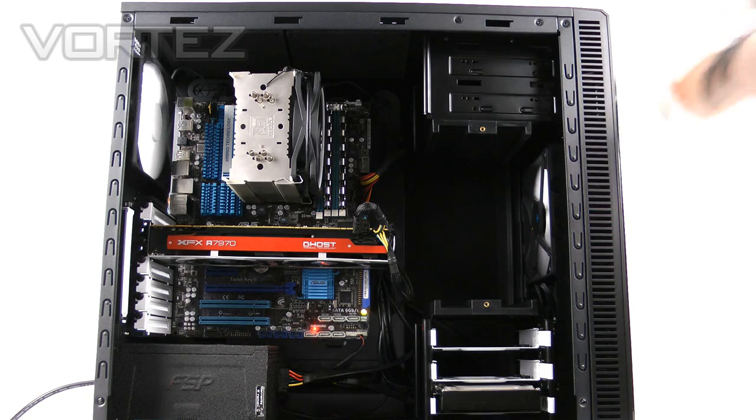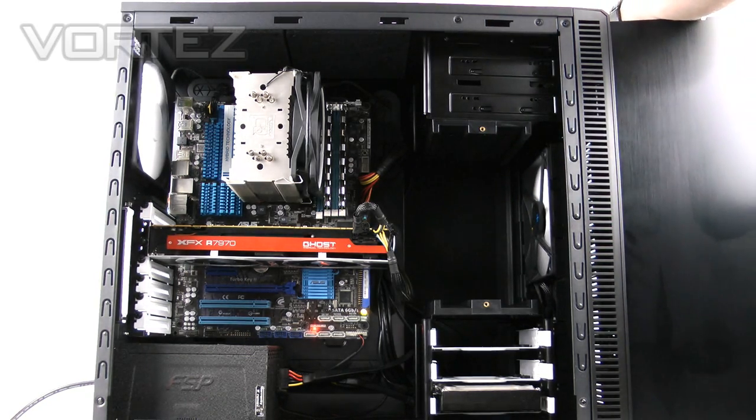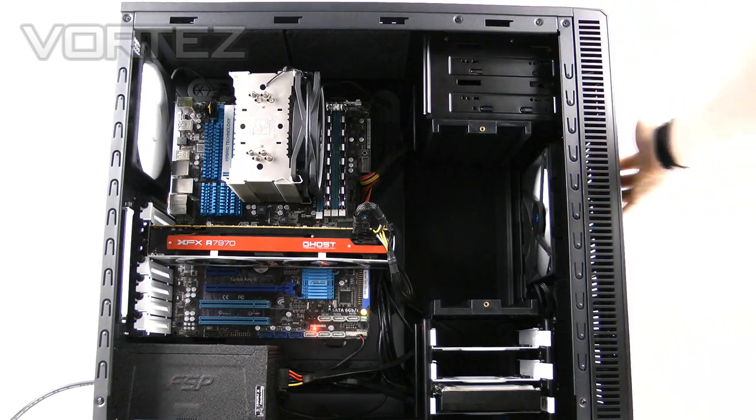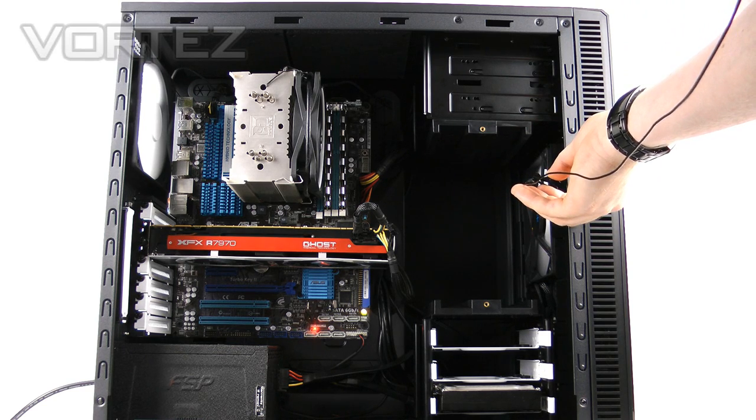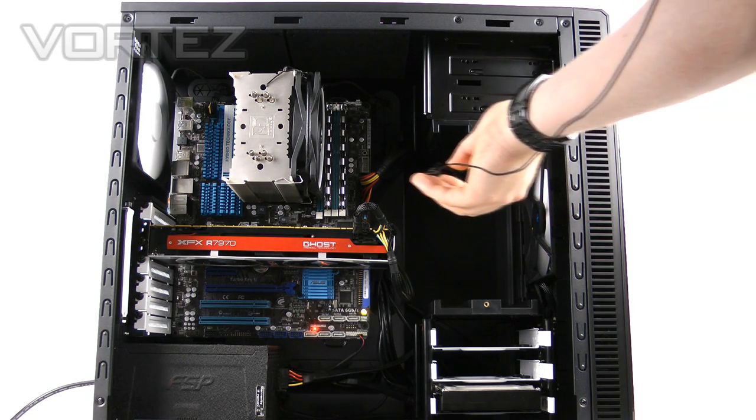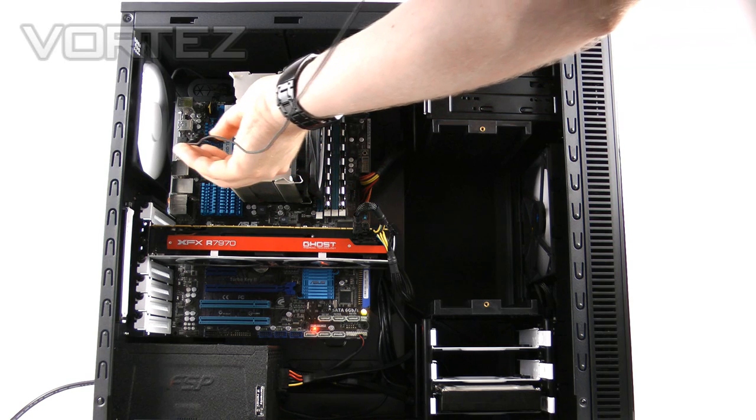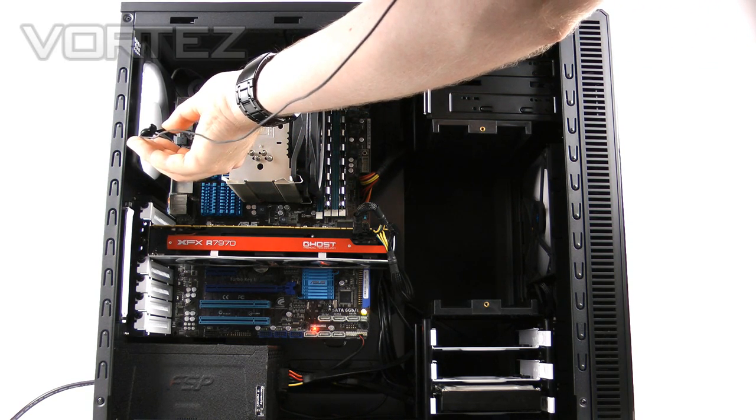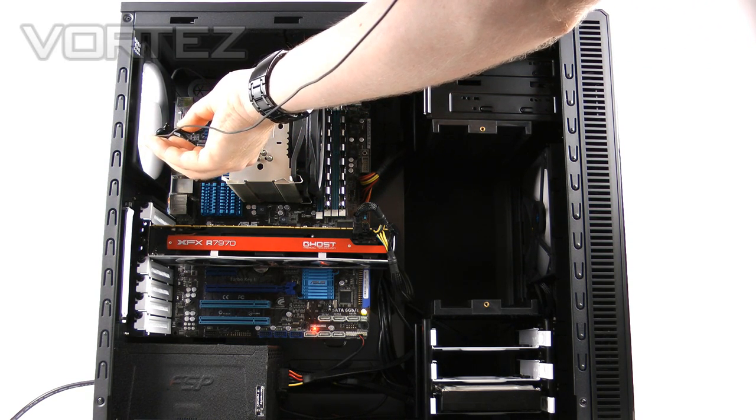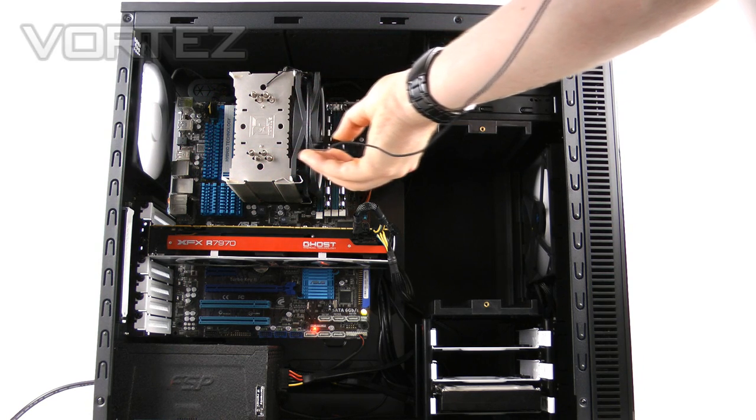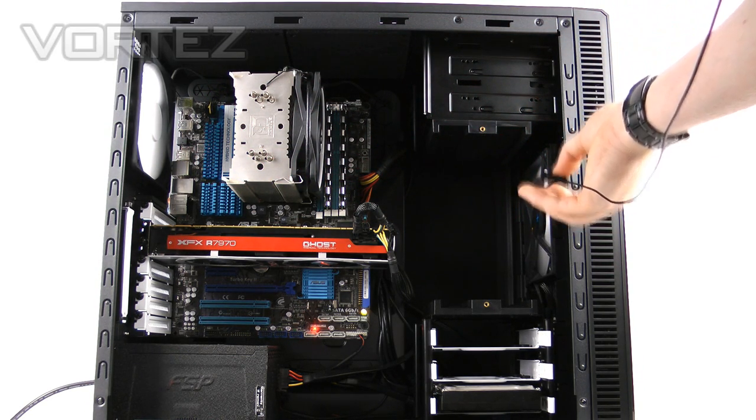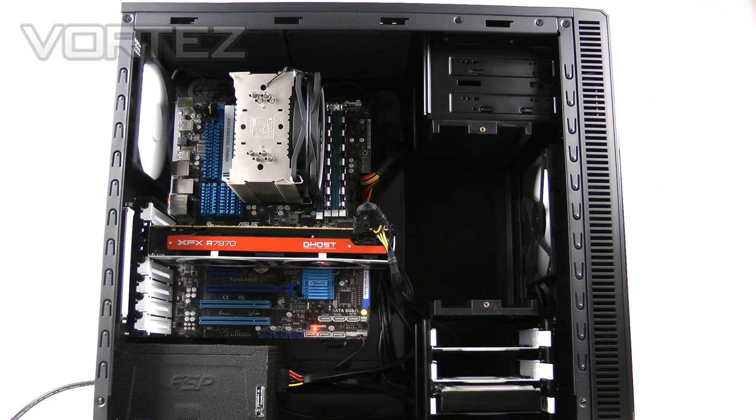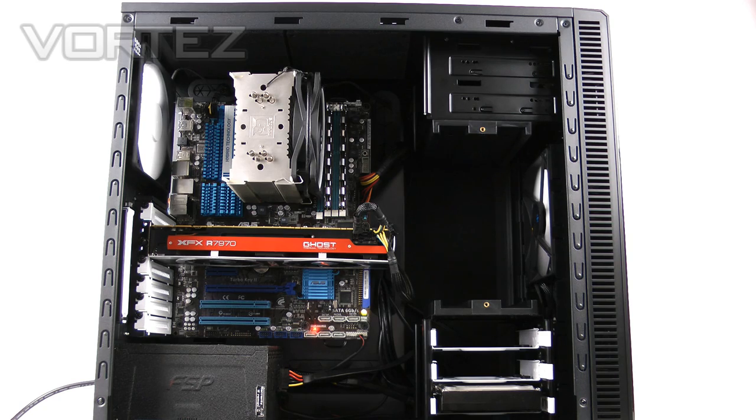Now we're going to try 12 volts. So as you've probably gauged from that, there isn't a great deal of difference between 5 volts and 12 volts. It's very, very quiet indeed.